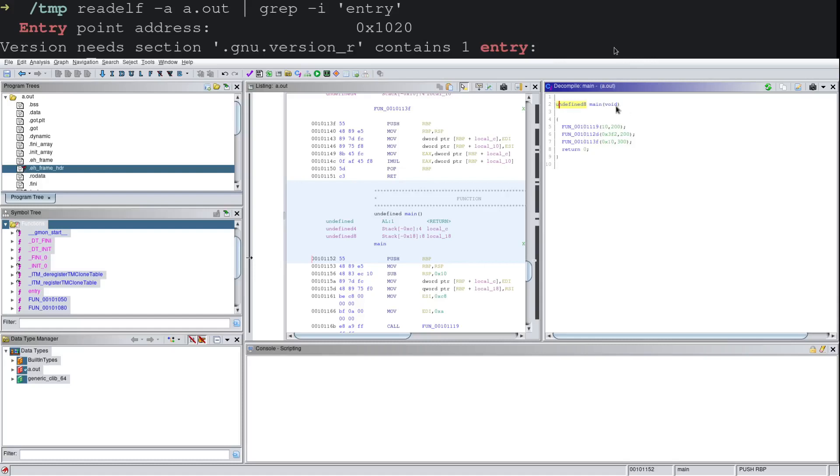So typically, with main you have int argc for the number of variables that are getting passed to the main function and char** argv, a char pointer to the array of arguments getting passed to main. If you see this as void, typically this means that there were no arguments getting passed. And this is just Ghidra trying to simplify life for us.